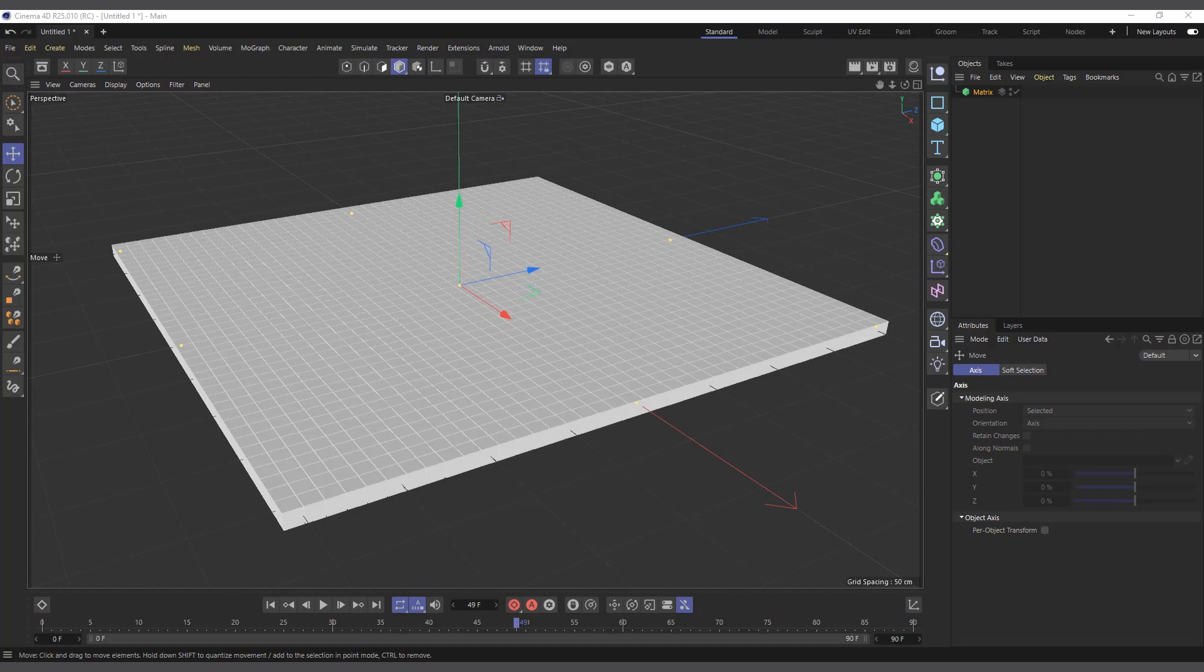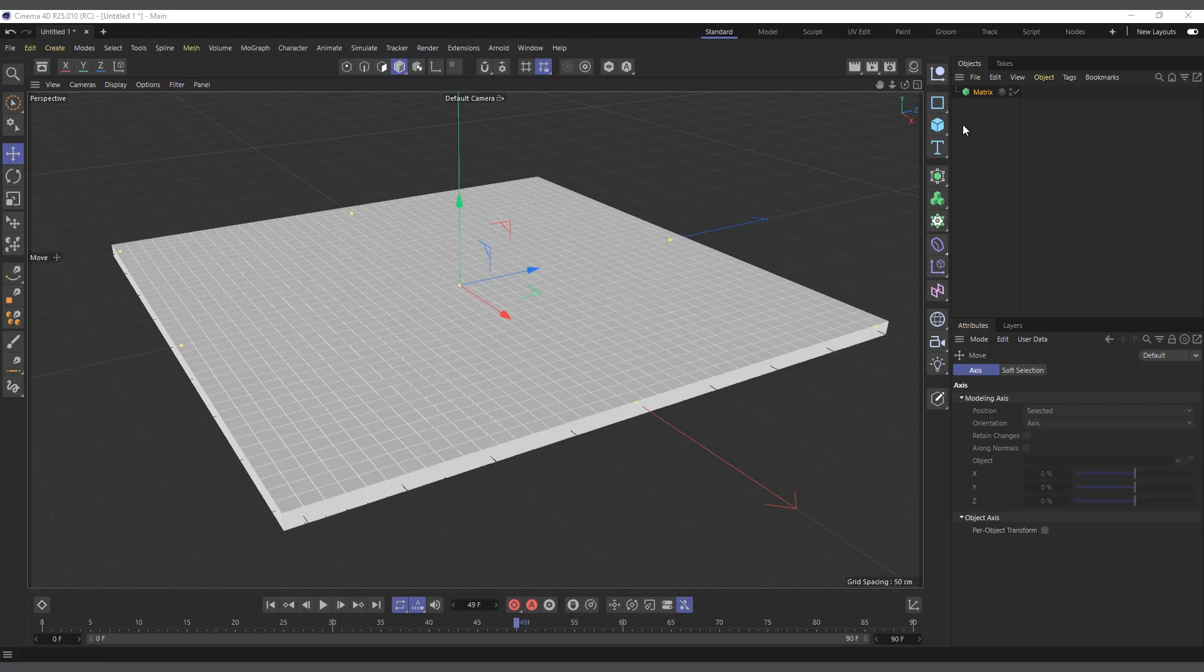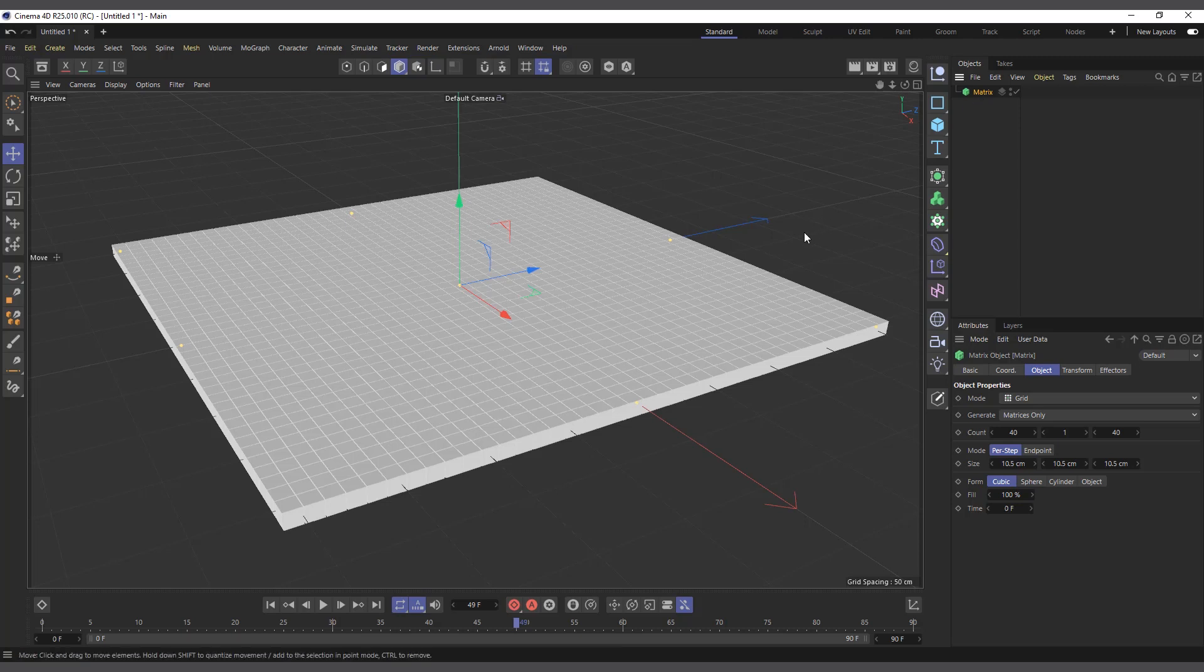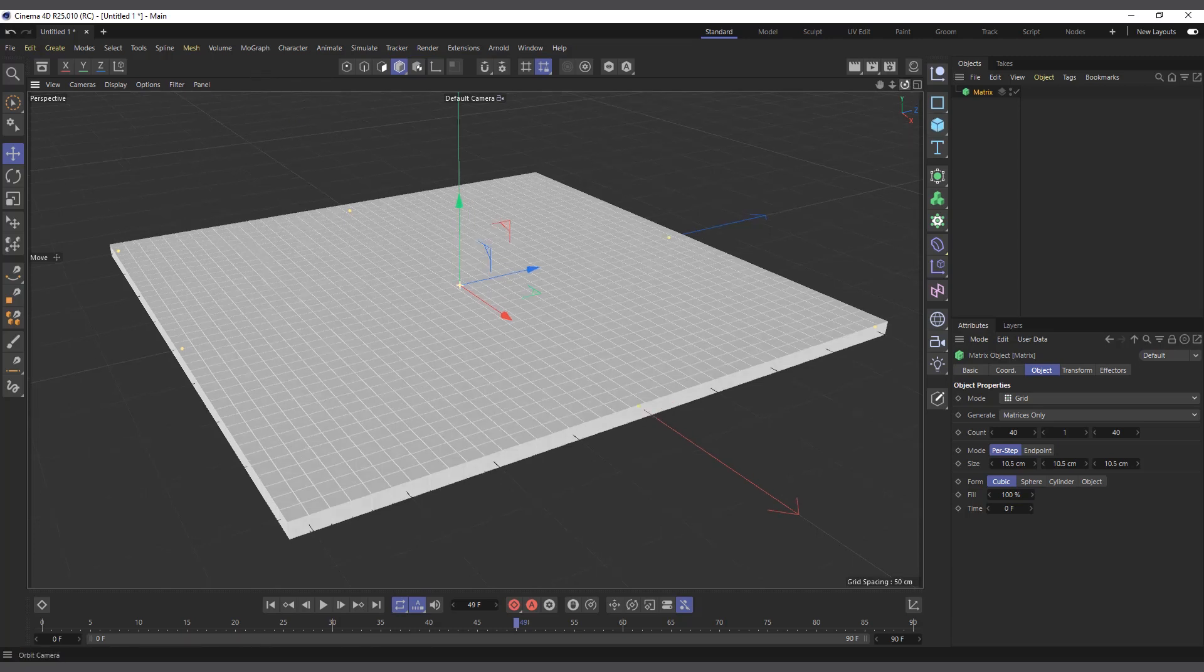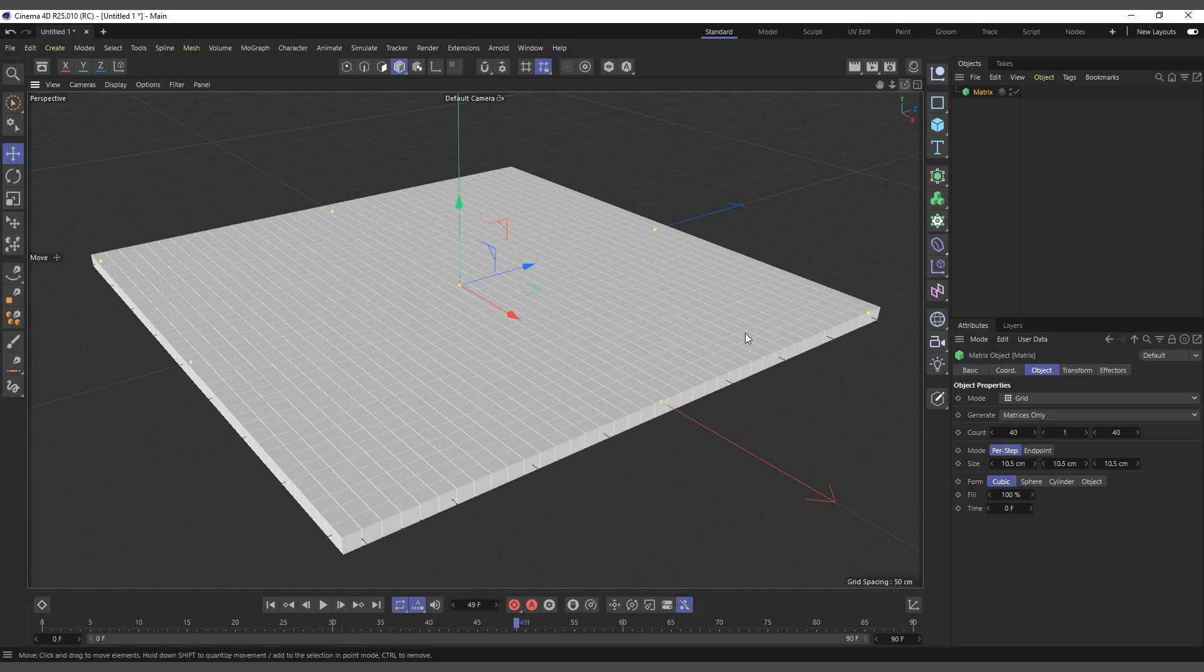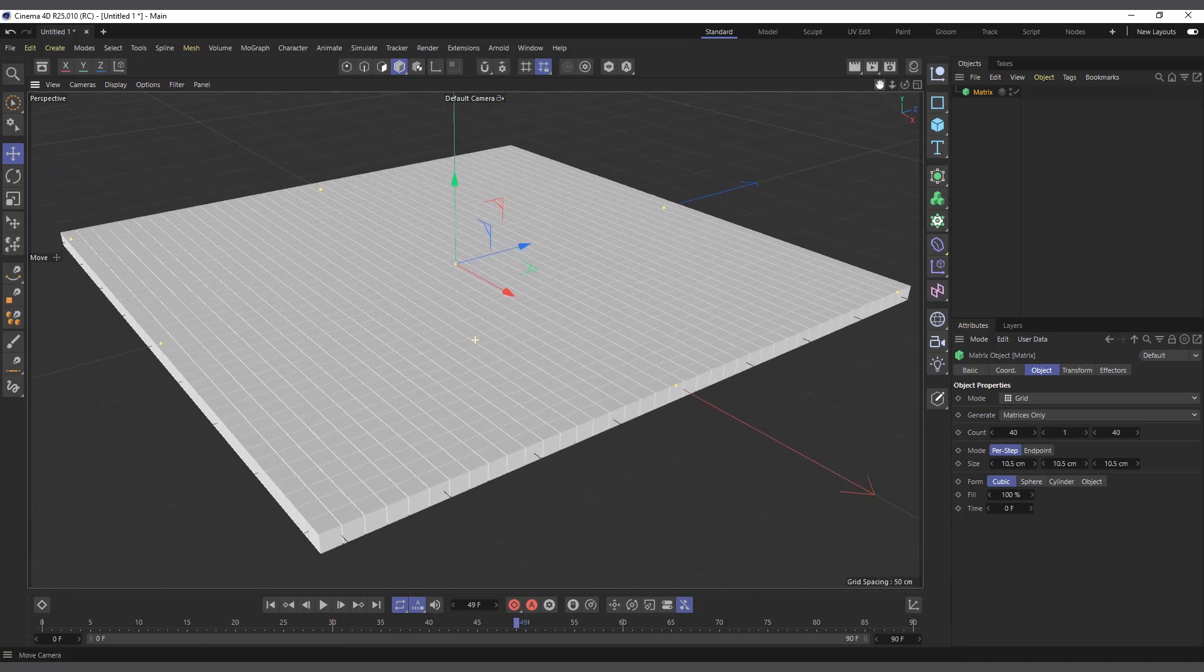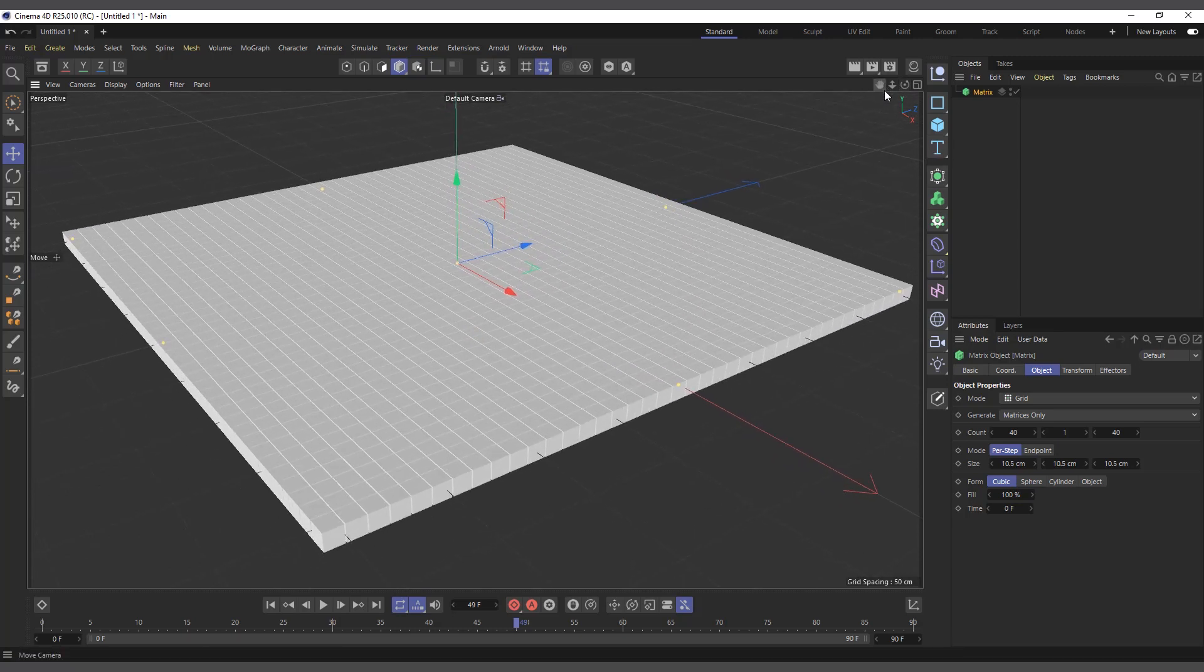The question will be, what is the essence of the Matrix object? The Matrix object can act like a placeholder for the Cloner object in a lot of situations. For example, I'm working in a scene with objects which have dense mesh, and I want to duplicate it or create multiple copies so I can use effectors on it. But if you do it directly in the Cloner object, it might slow your scene and you cannot see the feedback clearly. In some cases, this is how you typically do it: you use the Matrix object.